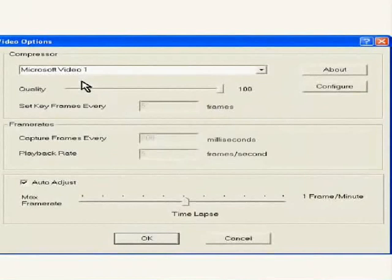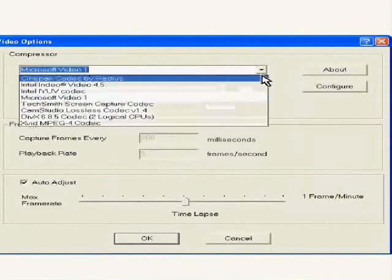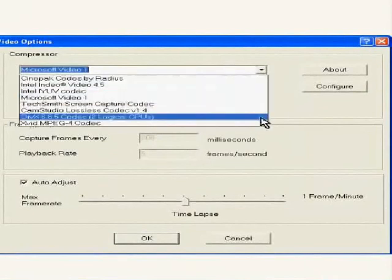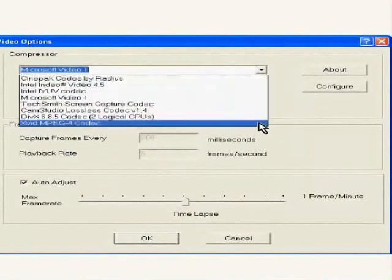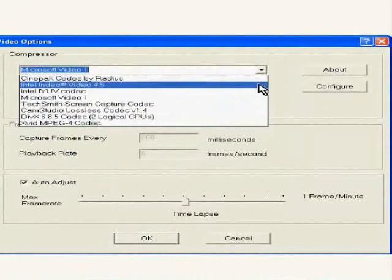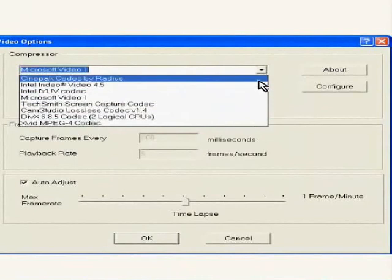But you are free to choose any of the compressors or codecs given in the drop down box here. Alternatively, you can even download the codecs from the internet depending on your requirement.